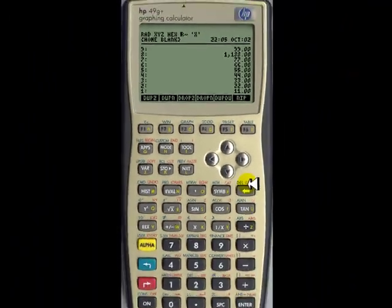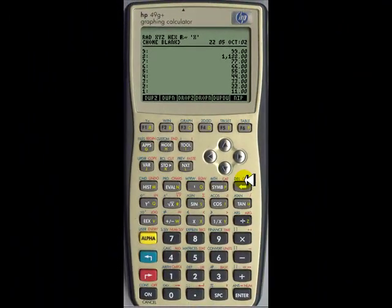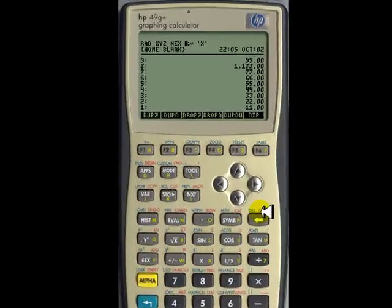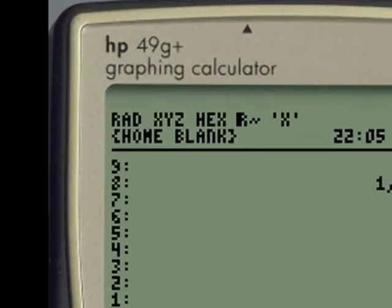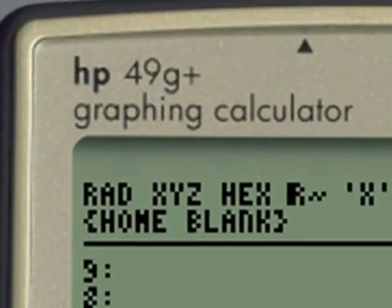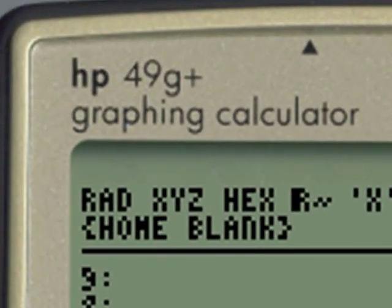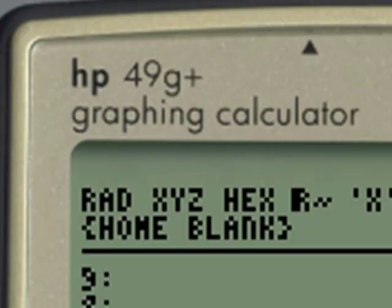And with this, I think we have sufficient for a first encounter with the stack of your HP 50G and HP 49G+. Thank you very much.